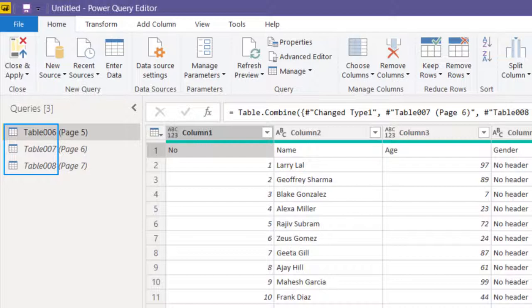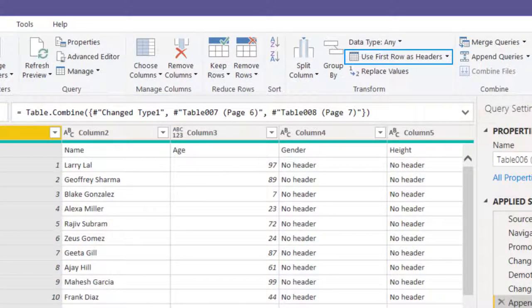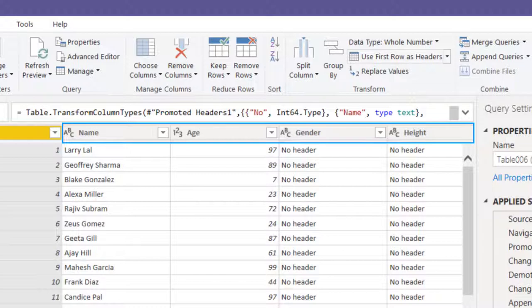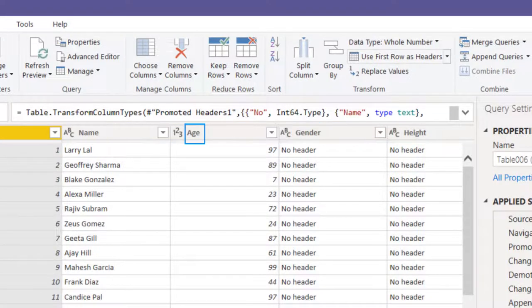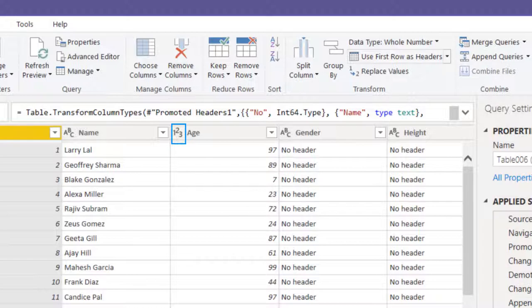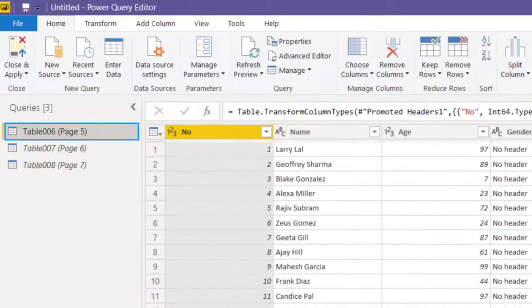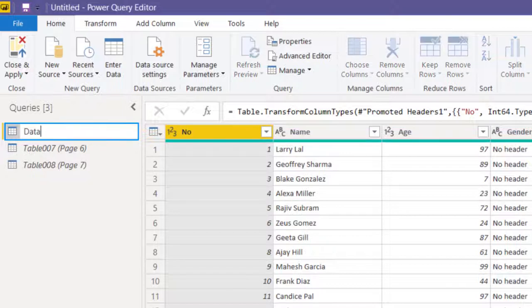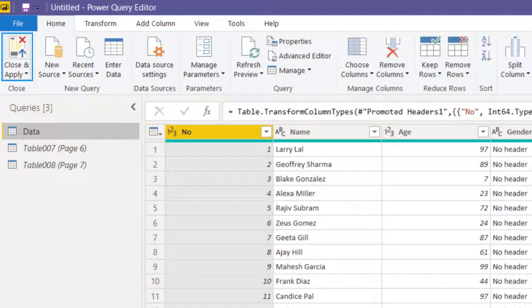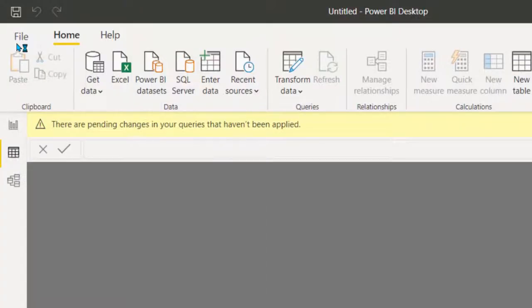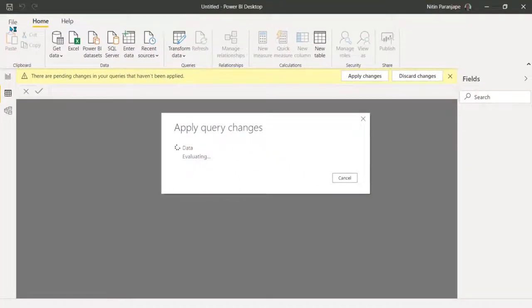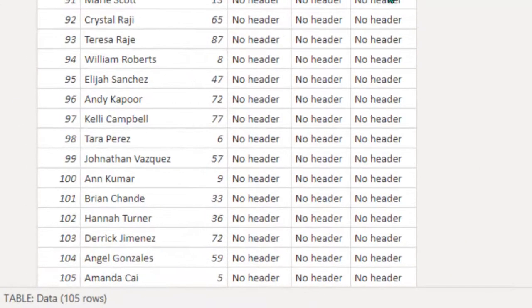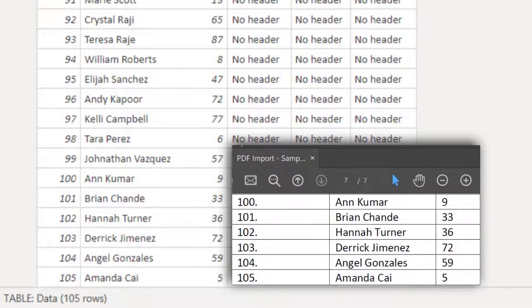The only thing remaining now is to bring back the header. Of course, in real life you will go and check column names, accuracy of data in each column. But for this demo we have done our job. Maybe I just want to rename this table. And finally I say close and apply. So now you get all the 105 rows from the data, which is what is the case in the original PDF file.